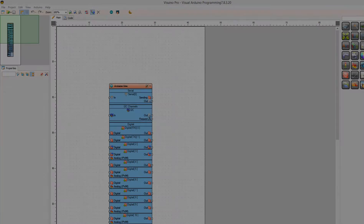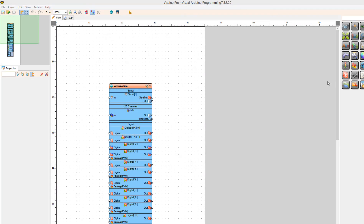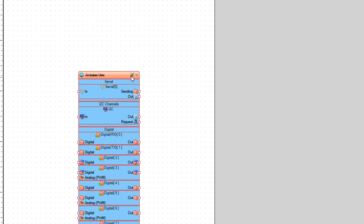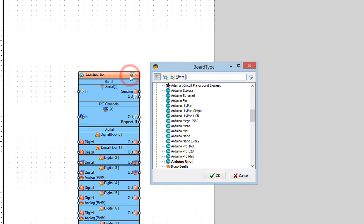Start Visuino and select the Arduino board. In our case it is Arduino Uno.